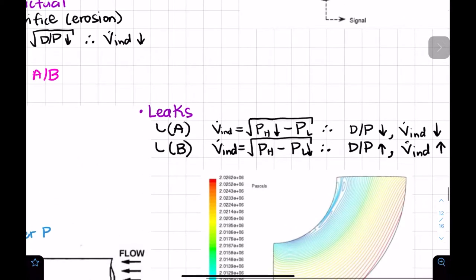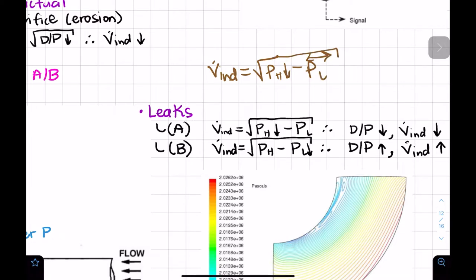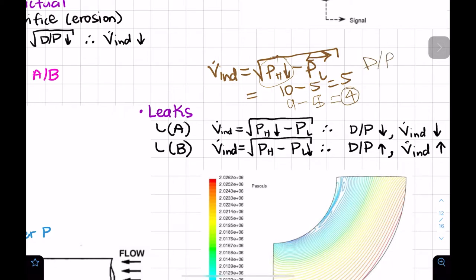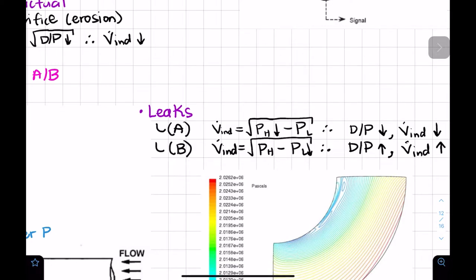As an analysis technique, I like to plug in fake numbers so I can get a sense of what's happening. For example, if high pressure starts at 10 and low at 5, and the high side decreases to 9 due to a leak while the low side stays at 5, then differential pressure drops from 5 to 4 — confirming the flow indicated decreases.